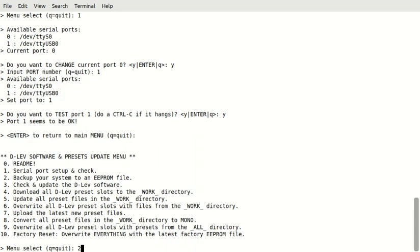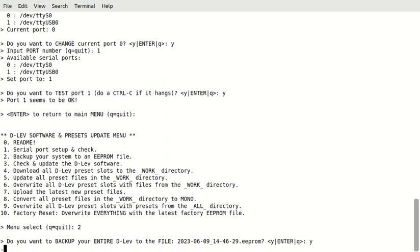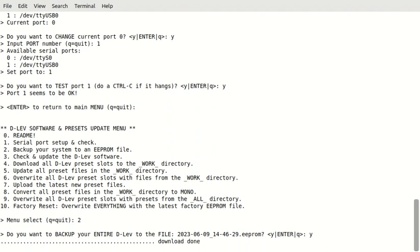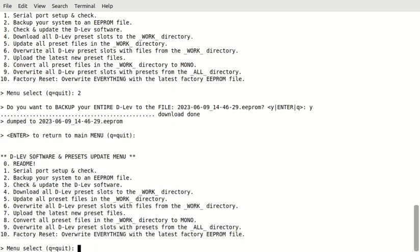Okay. Now, we can do a backup. It says, do you want to backup your entire D-Lev to this file here? It's the date and the time. And it's extension EEPROM. We'll say yes. So, it's backing up everything here. We want to do this just for safety. Okay. And it tells us it dumped it to the file. So, it's successful.